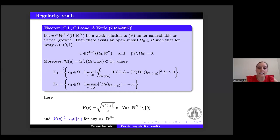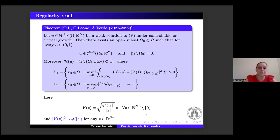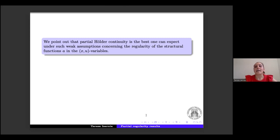Moreover, the set of regular points is defined via two sets Σ₁ and Σ₂. Here we see the V-function, defined through the square root of φ'(|ξ|)/|ξ| times ξ; this function satisfies |V(ξ)|² ~ φ(|ξ|). Under the assumptions on A and B, the partial Hölder continuity is the best regularity we can expect. Furthermore, unlike previous papers in the literature, here we give a unified approach for both the superquadratic and subquadratic cases, and we work in both the non-degenerate and degenerate regimes.